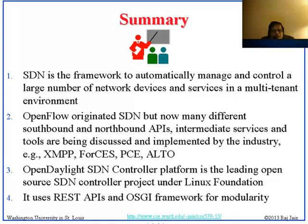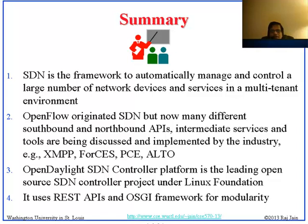XMPP has clearly been implemented. FORCES, PCE, Alto — they're all being done in Open Daylight. Open Daylight is the controller platform, which is the current platform being done under the Linux Foundation. It uses REST APIs and the OSGI framework for modularity. Because of the OSGI framework, you can put any module on any layer. There is no single layer which is a single module. If you wanted a controller, you ask for every controller function and you will get the controller of the kind you need.